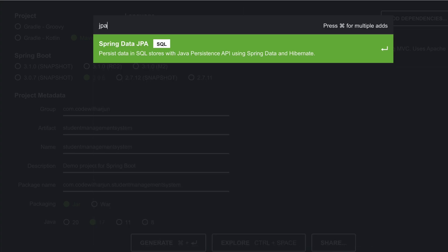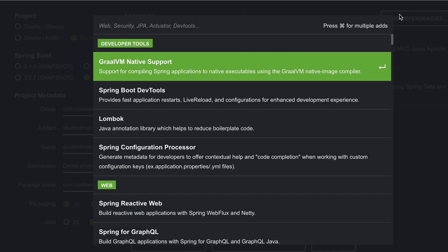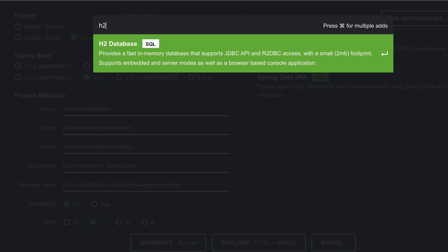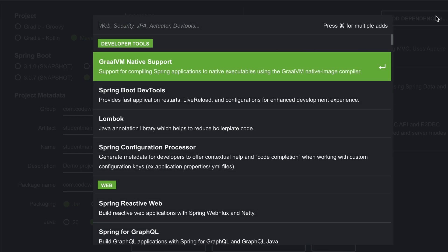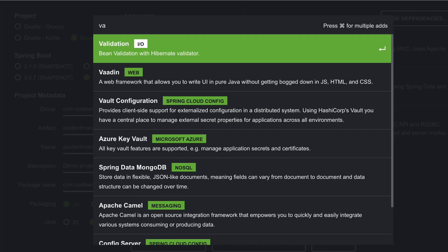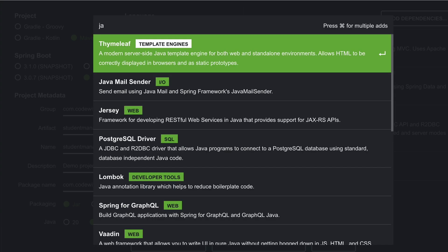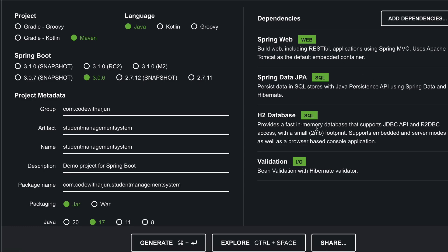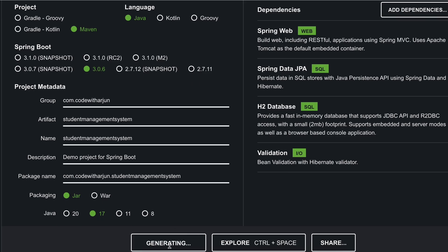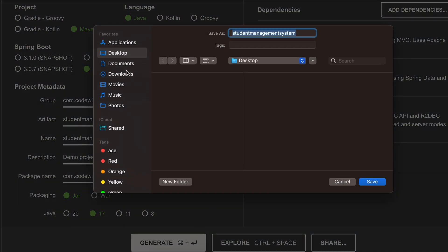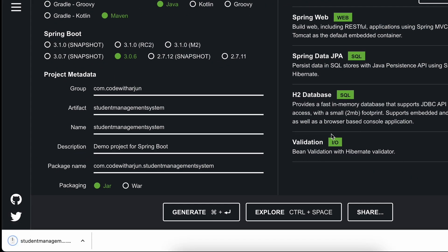We also need to add JPA, and since we're using an in-memory database, add H2 as well. For validation, search for Hibernate Validator. These four dependencies are what we need. If we need more, we can add them later. Click Generate to create the project.